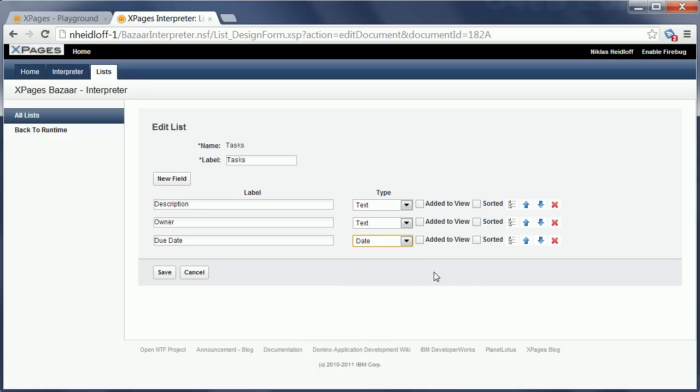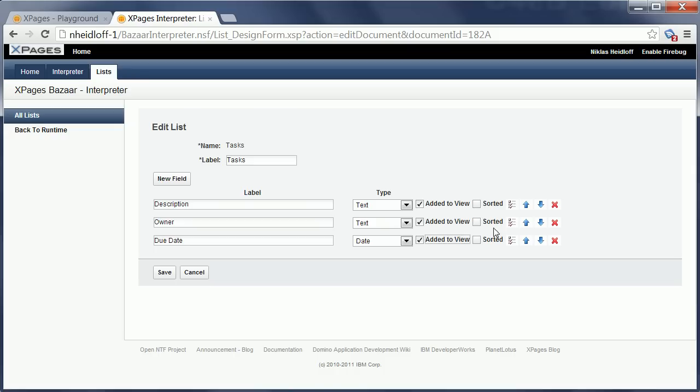And I can also choose here which of these fields essentially I want to add to my view, and I just pick all of them for the purpose of this demo. I can also choose which ones I want to sort, in which order they should appear in the view, etc.